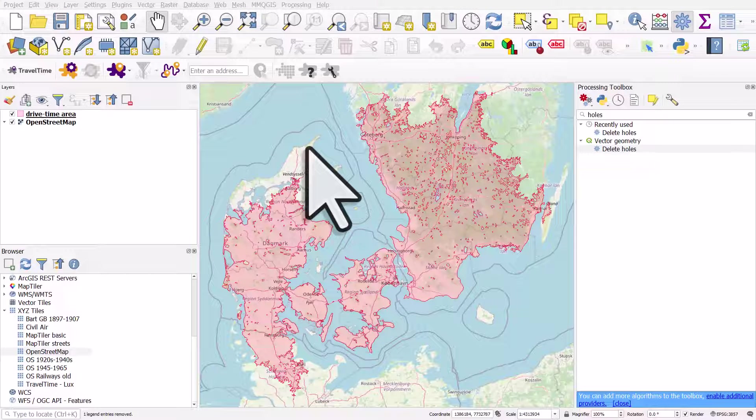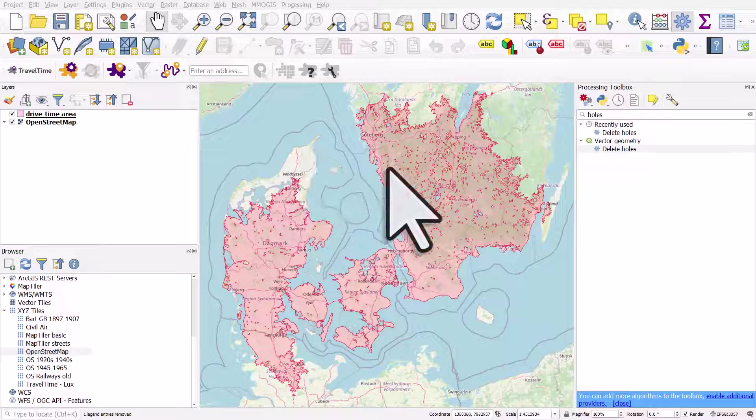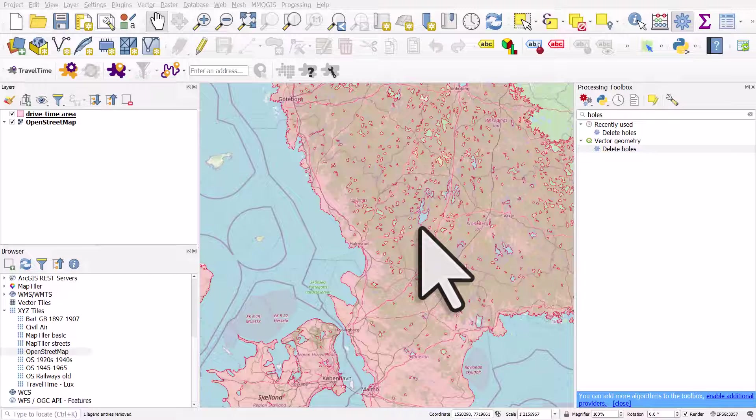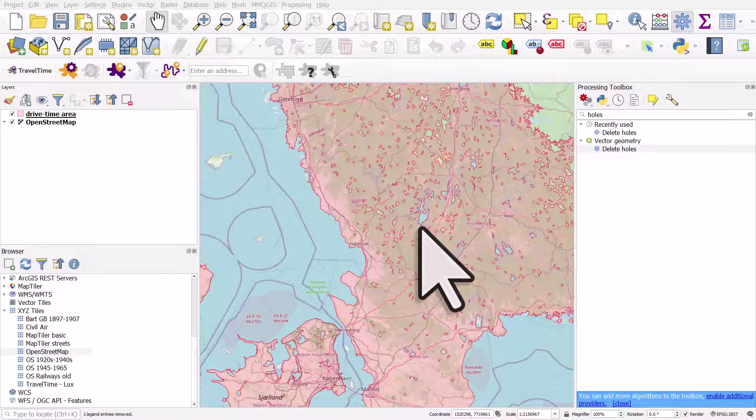If you ever have a polygon in QGIS and it's got lots of holes in it and you'd like to delete the holes, this is how you can do it. This is a travel time area I generated and it's got holes in it for things like lakes and the middle of forests, but I just want to remove these holes.